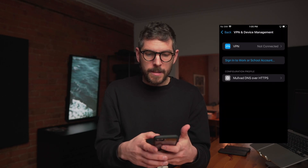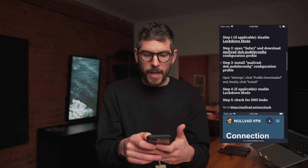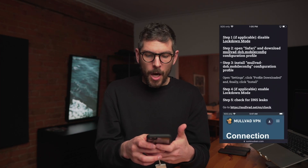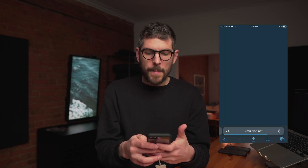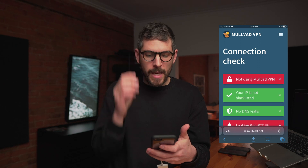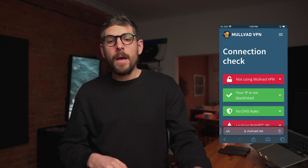Then you want to test it to see if everything's good. Go here and click on this website from Mullvad, and you want to make sure that it says no DNS leaks. On macOS it's pretty straightforward, but before we do this, here's a little ad break.